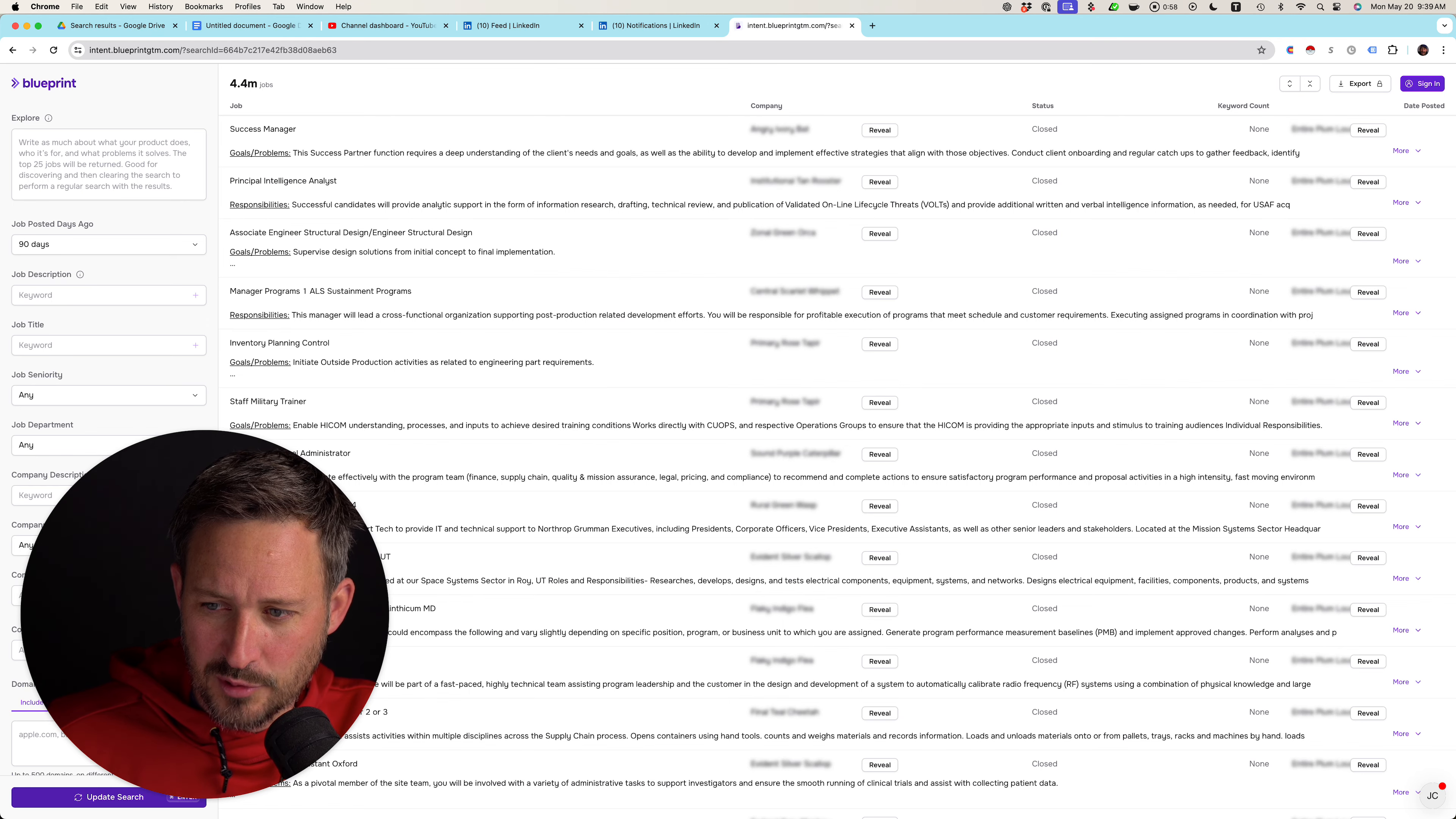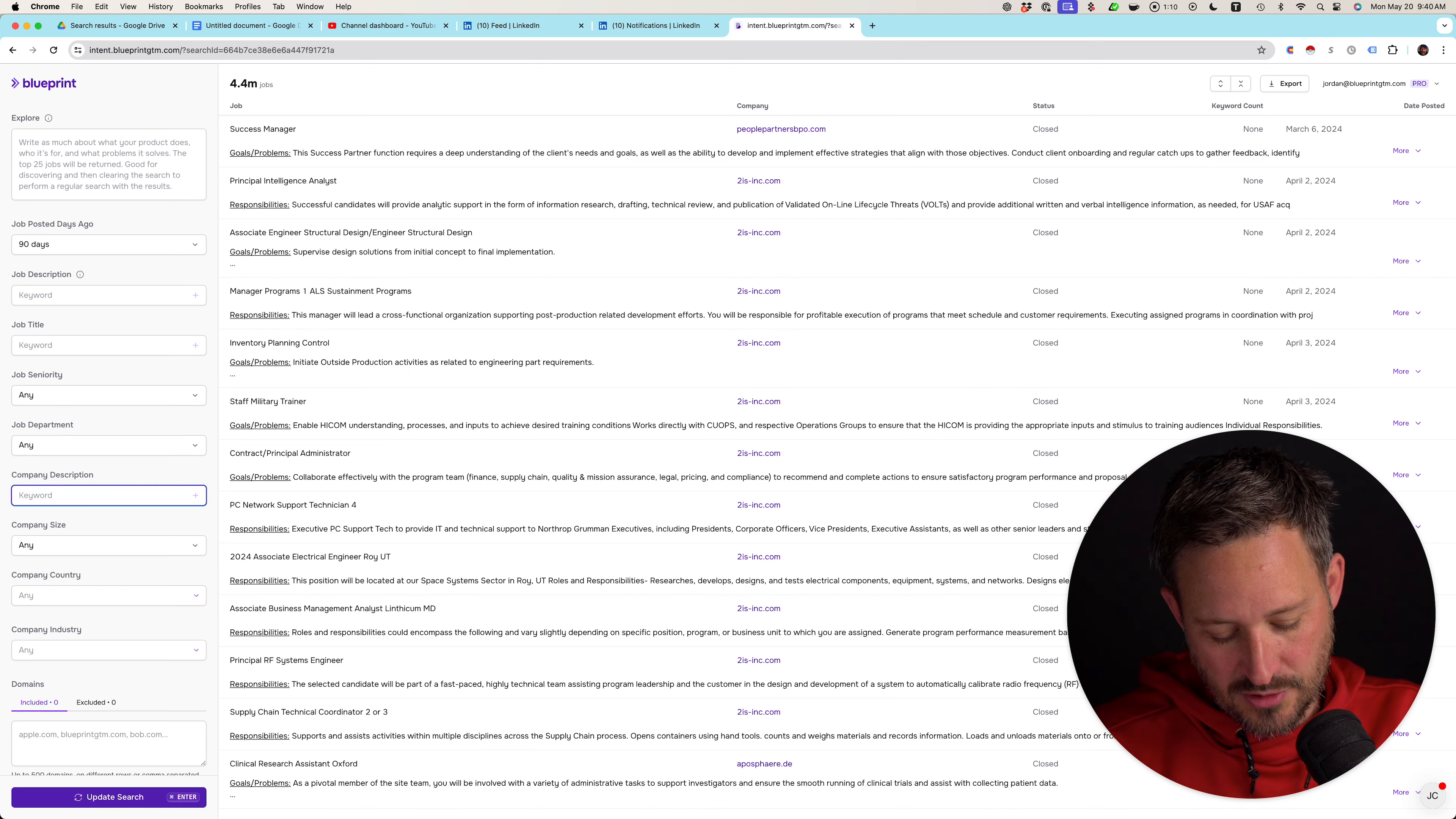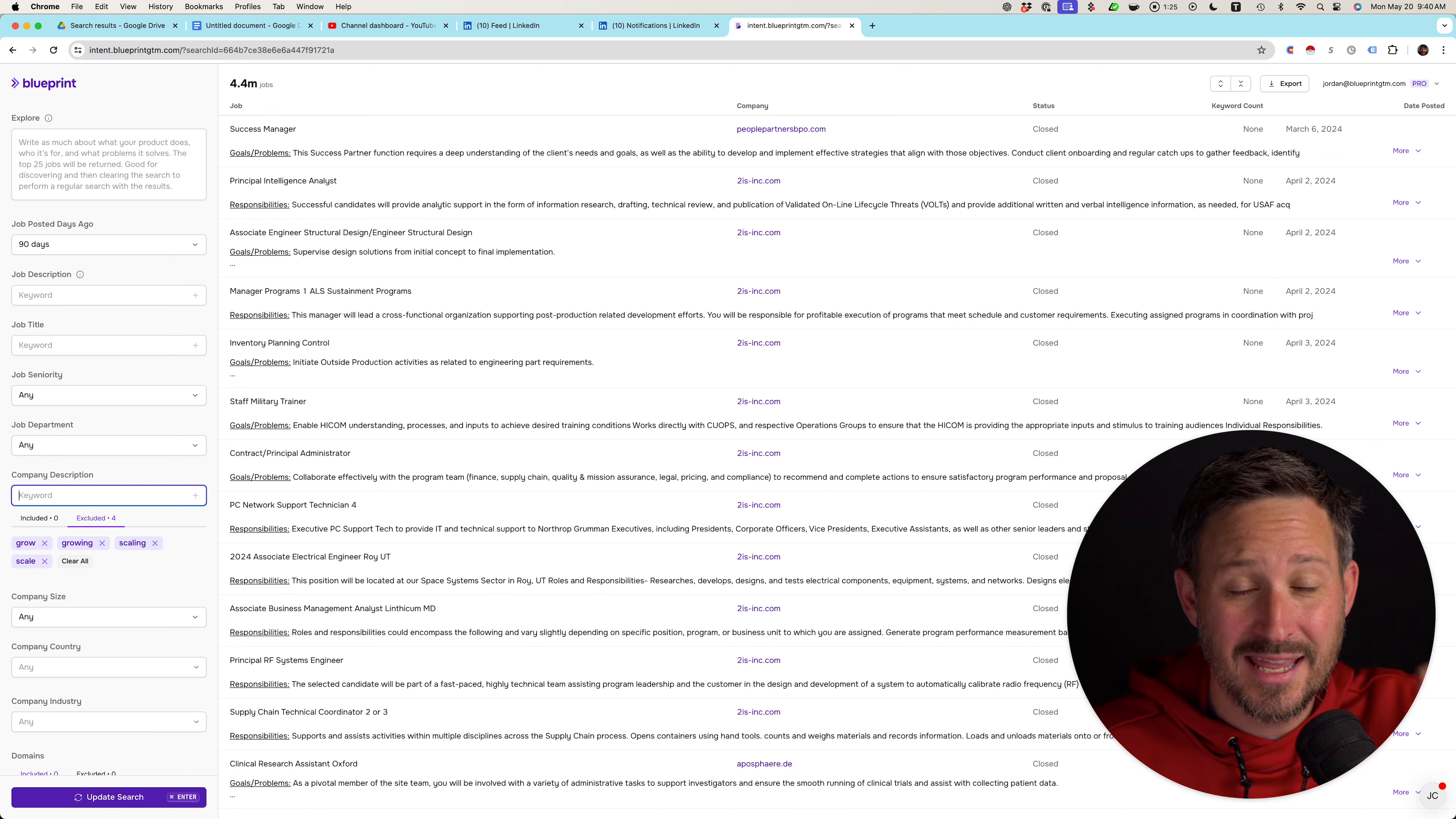And I'm going to be using Blueprint Intent, my fantastic jobs tool. I don't really promote my tool much and I don't know why I do that. All right. So what I'm going to do is I'm going to look at the company description. And I'm going to say I don't want the words grow, growing, scaling, or scale. Because this is likely something that they copy and paste in the company description, right?